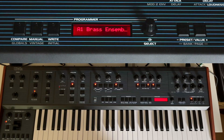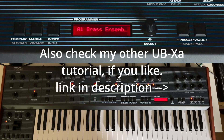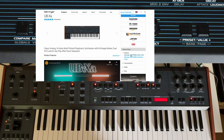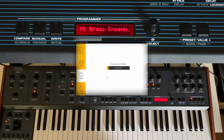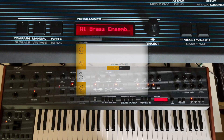Hello and welcome. Behringer just released a firmware update for the UBX-A and the UBX-AD, and in this video I want to share a brief overview of the new functions. Installing the firmware update takes about three minutes and you can download and install it via the SynthTrap app. So let's jump right in.